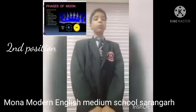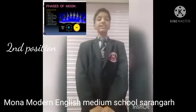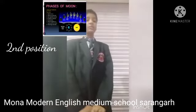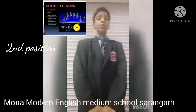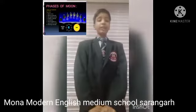There are 8 faces of the moon. They are: New Moon, Waxing Crescent, First Quarter Moon, Waxing Gibbous Moon, Full Moon, and Waning Gibbous Moon.